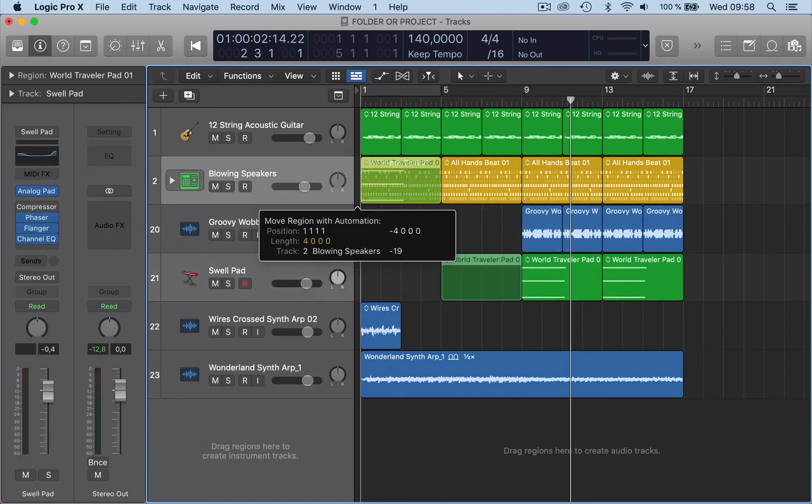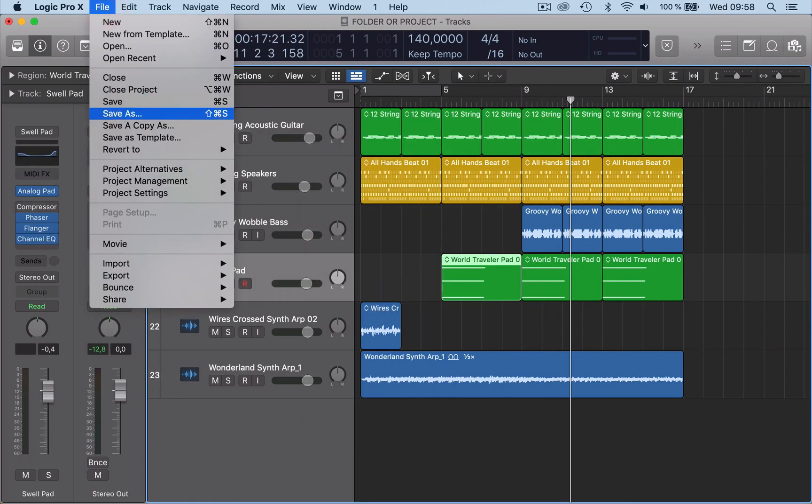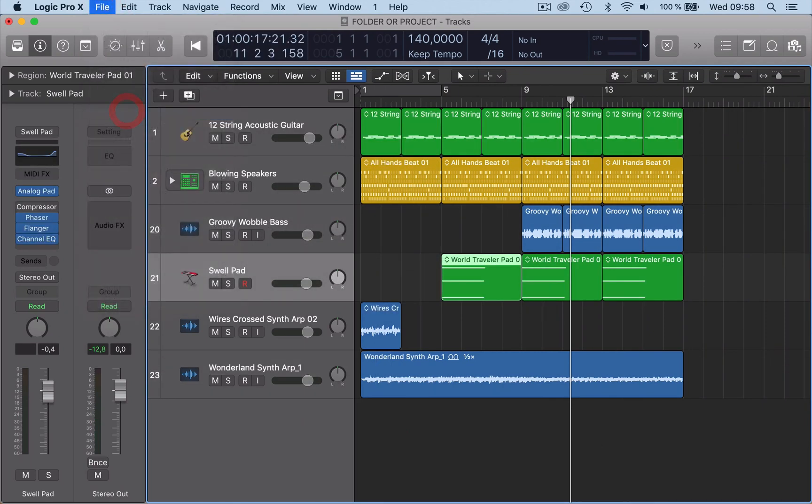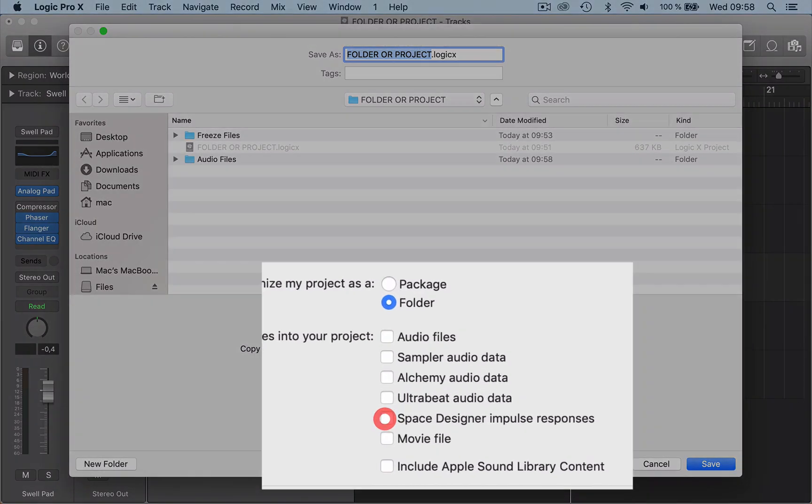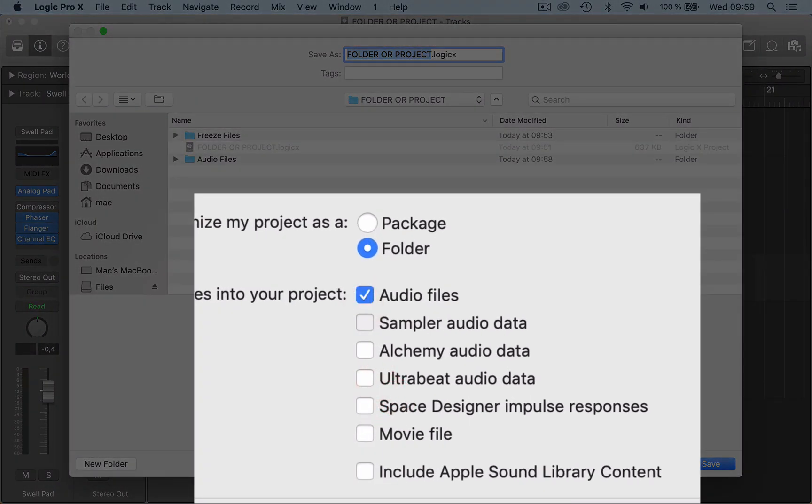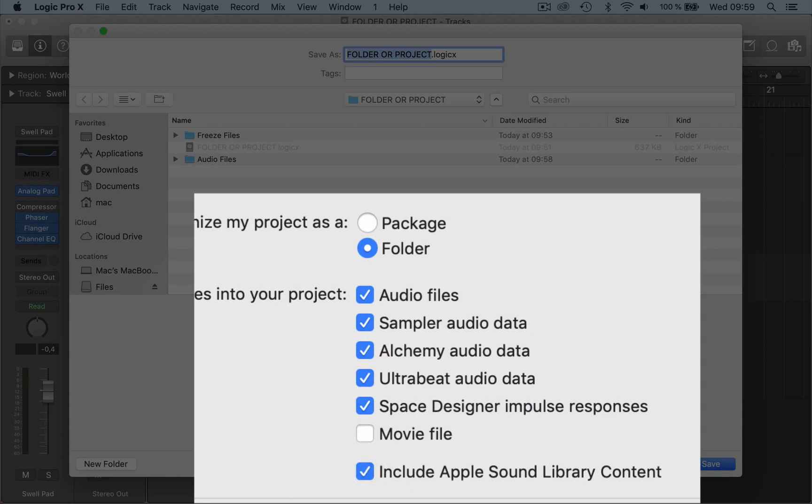When I save this, go to File, Save As. Right here I'm going to save it as a folder. So I've already got a folder set up here. You can see there's audio files, there's freeze files that's got nothing in it at the moment. So if I tick all these boxes here, this will save the audio files, the sample audio data, the Alchemy audio data, the Ultrabeat audio data, Space Designer impulse responses, movie file. We don't need that, and it will include the Apple Sound Library content.